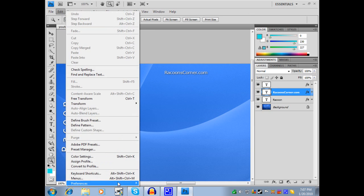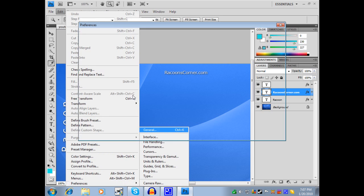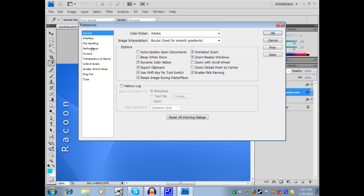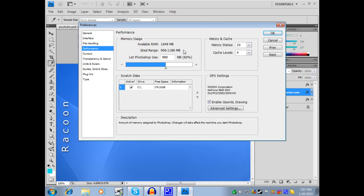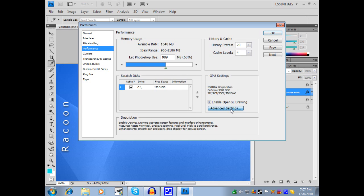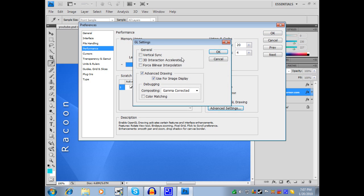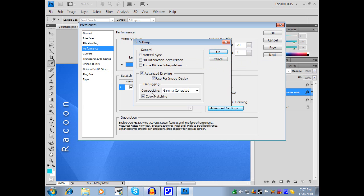Go to Edit, Preferences, General, and you would want to click on Performance. Make sure it's at least using 60% of memory, but if you can't do that, then lower it. GPU Settings is what causes it. So you click on Advanced Settings — I just have these disabled for the purpose of when I edit. Color Matching is what causes this problem.